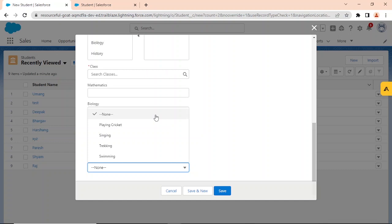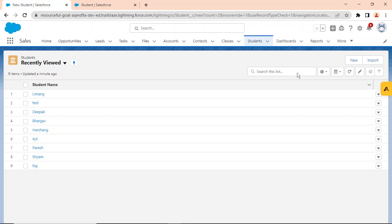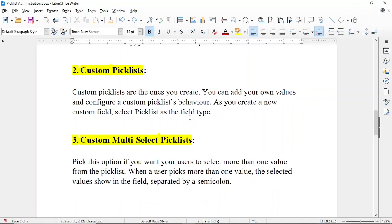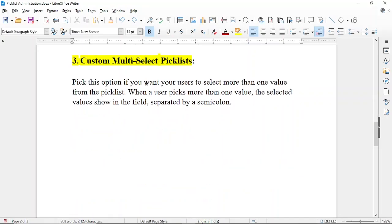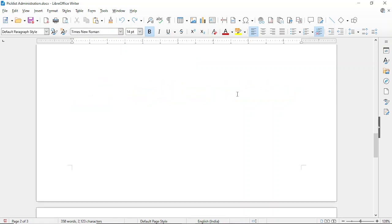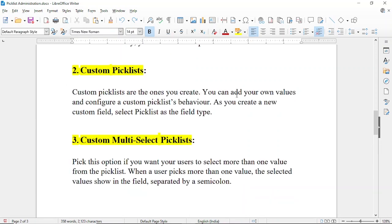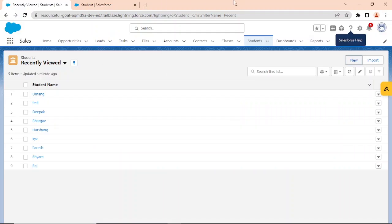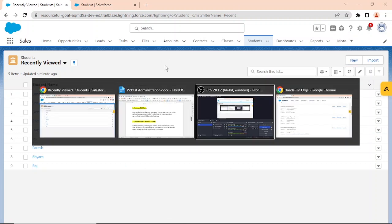Now let's look at the third type — custom multi-select picklist. Pick this option if you want users to select more than one value from the picklist. When a user picks more than one value, the selected values show in the field separated by a semicolon. Now we're going to create a multi-select picklist.